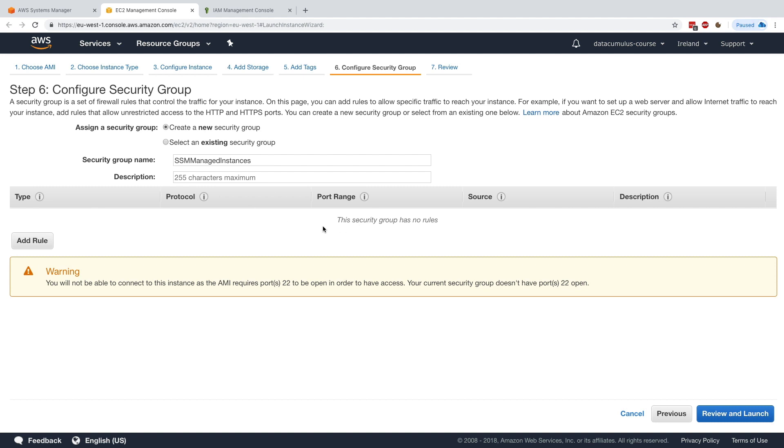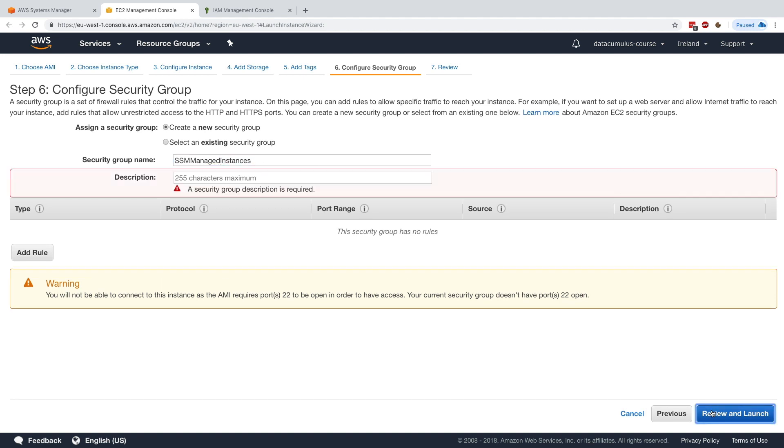You may be asking why I'm doing this. Well, you'll see it's pretty cool. I'll click on review and just give a description SSM.